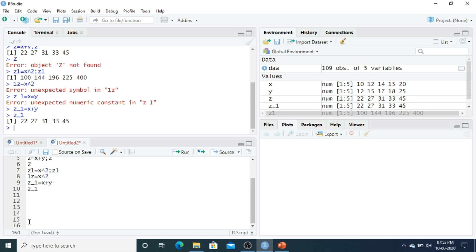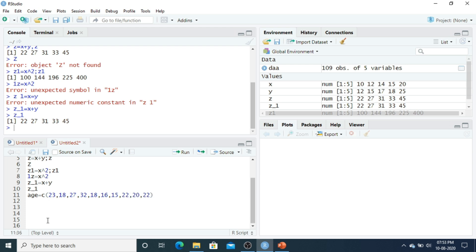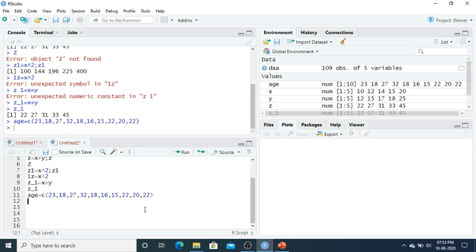Let us do some more calculation. Suppose there are 10 students and I have their ages. I enter: age equals c(23, 18, 27, 32, 19, 16, 22, 22, 22, ...) — 10 student ages are entered. Let us call 'age' — this is my data.